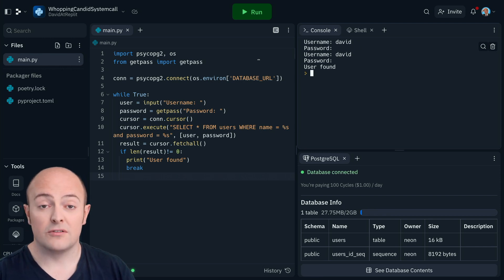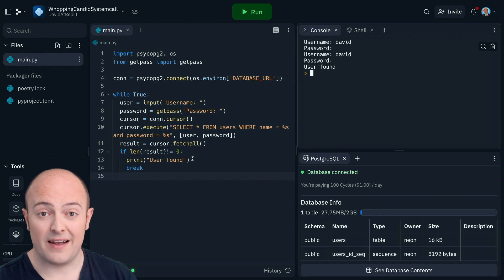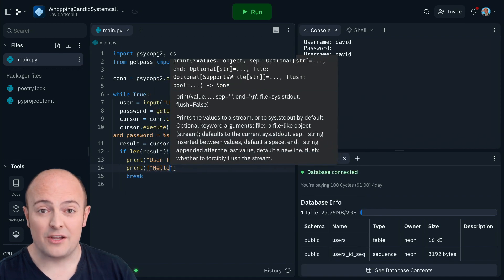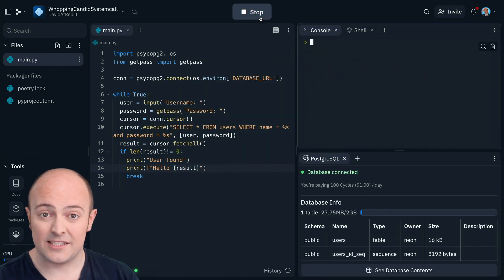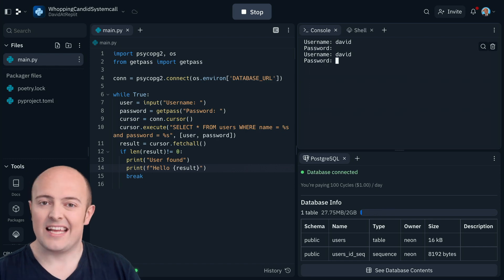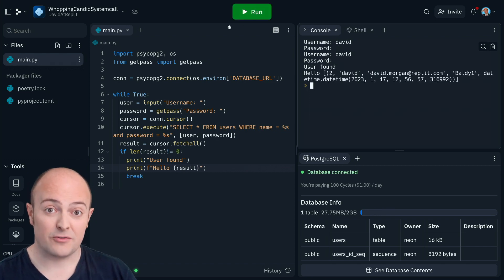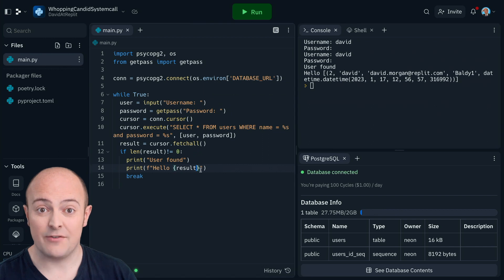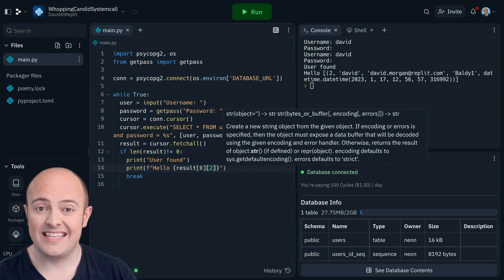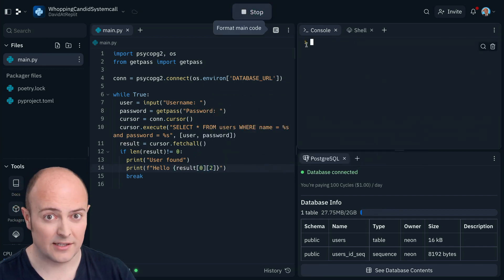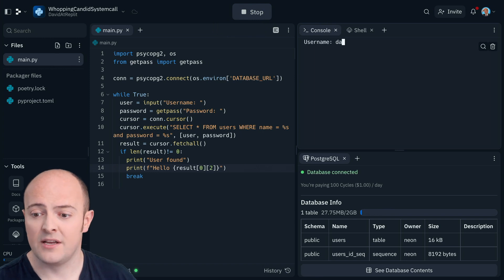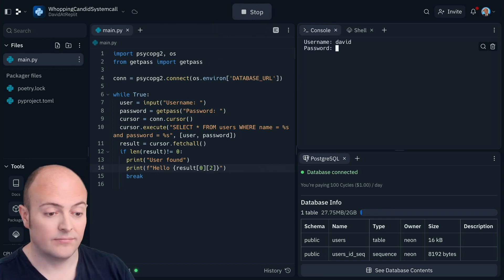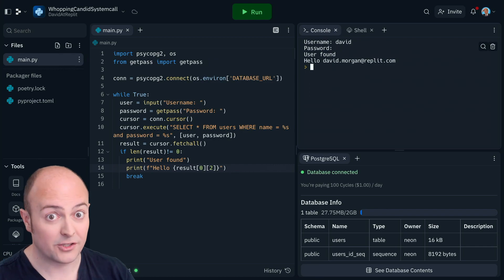You can also go as far as printing more information in the user found by accessing the value of result. Result is a list of all the results. In a user table, it's likely to be the first result that's going to be correct. So I'm going to look at result index 0, the first result, and look at index 2 inside that result, which should be the email address. Using that, allow me to print it out on the screen and say hello to the user in a more professional way.